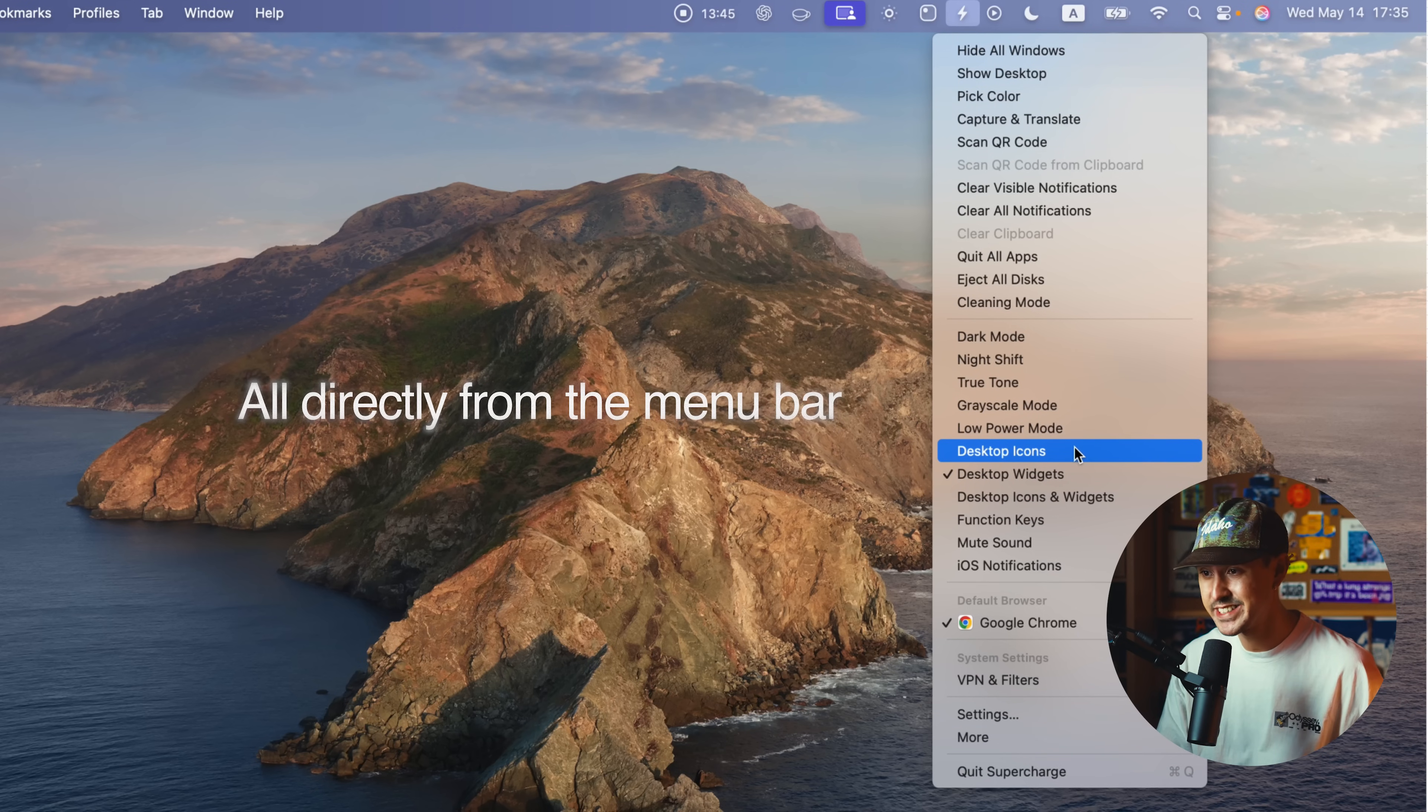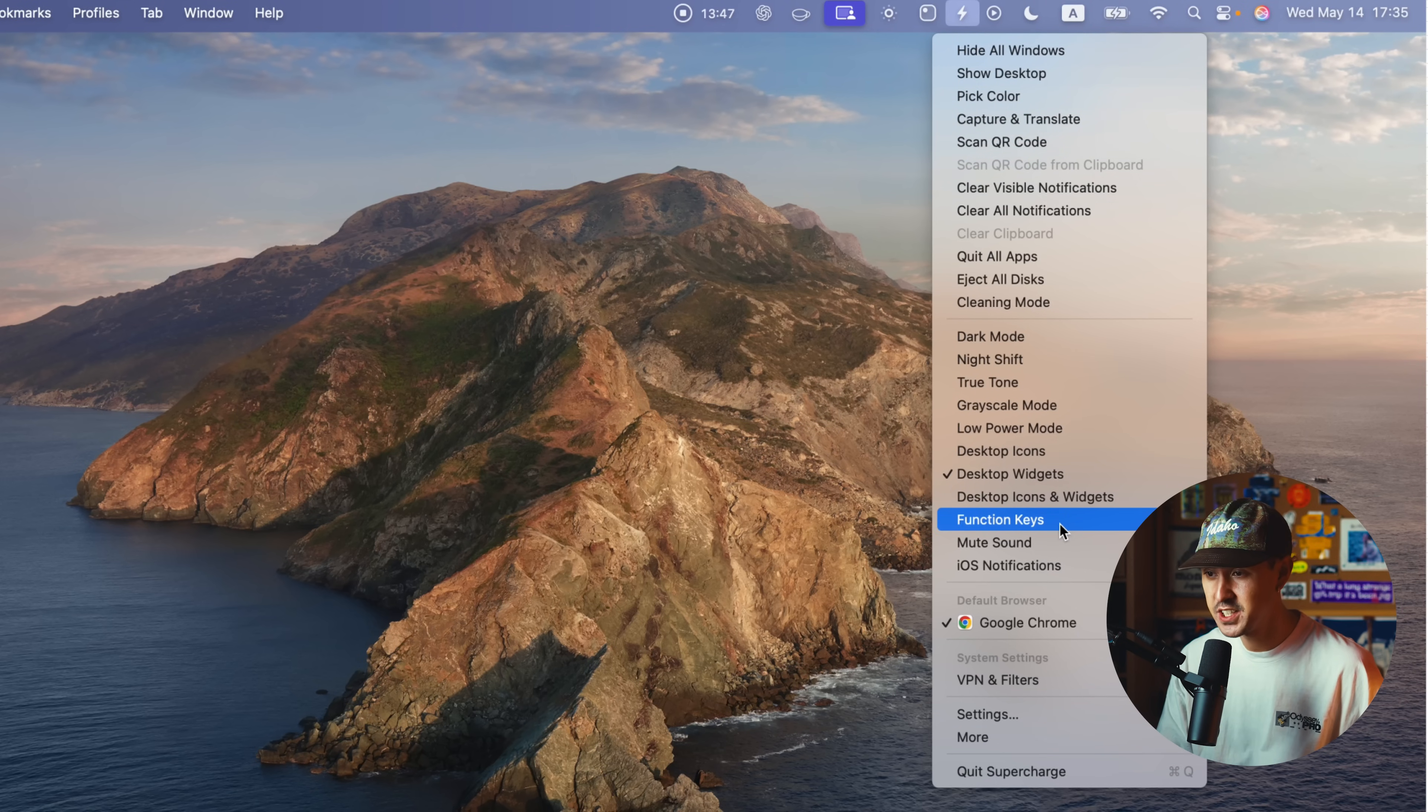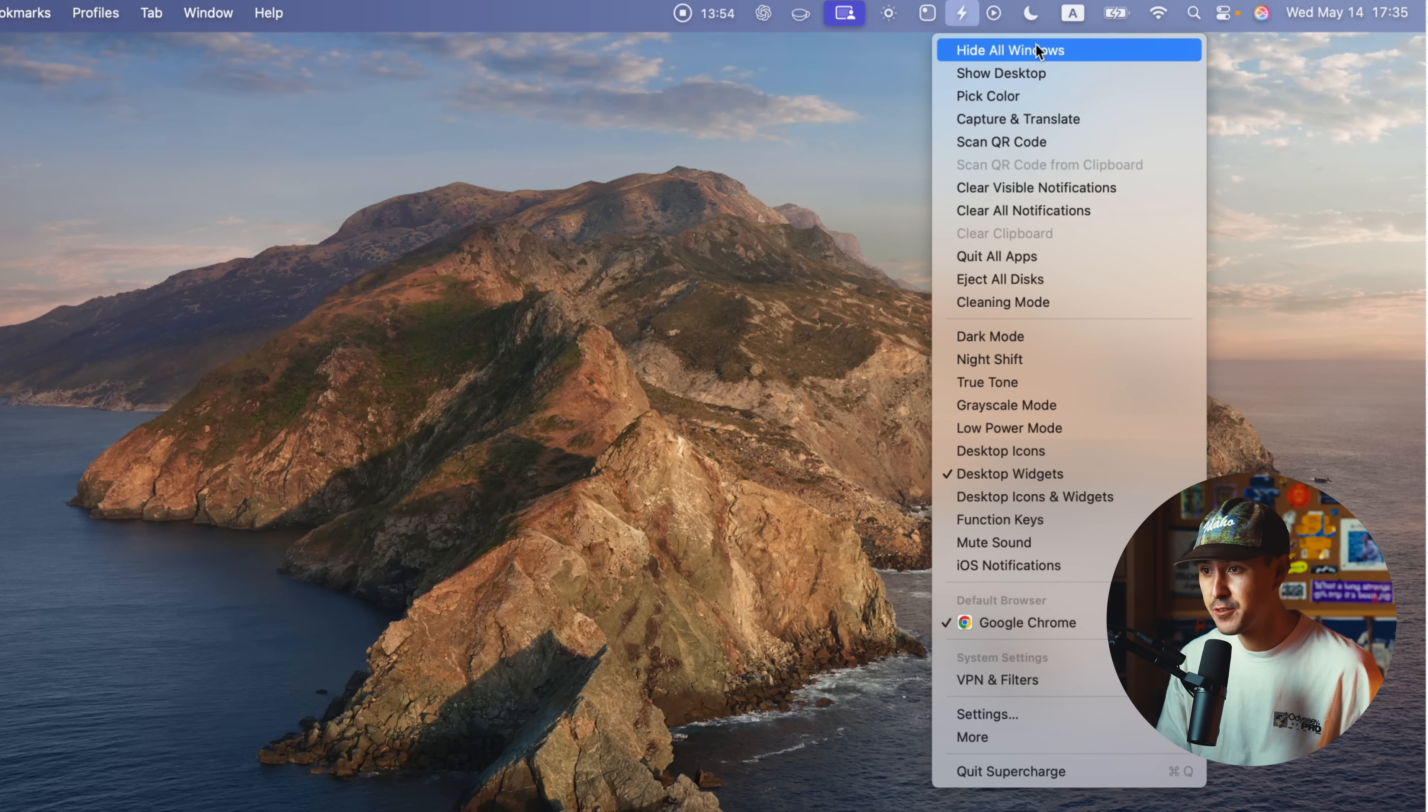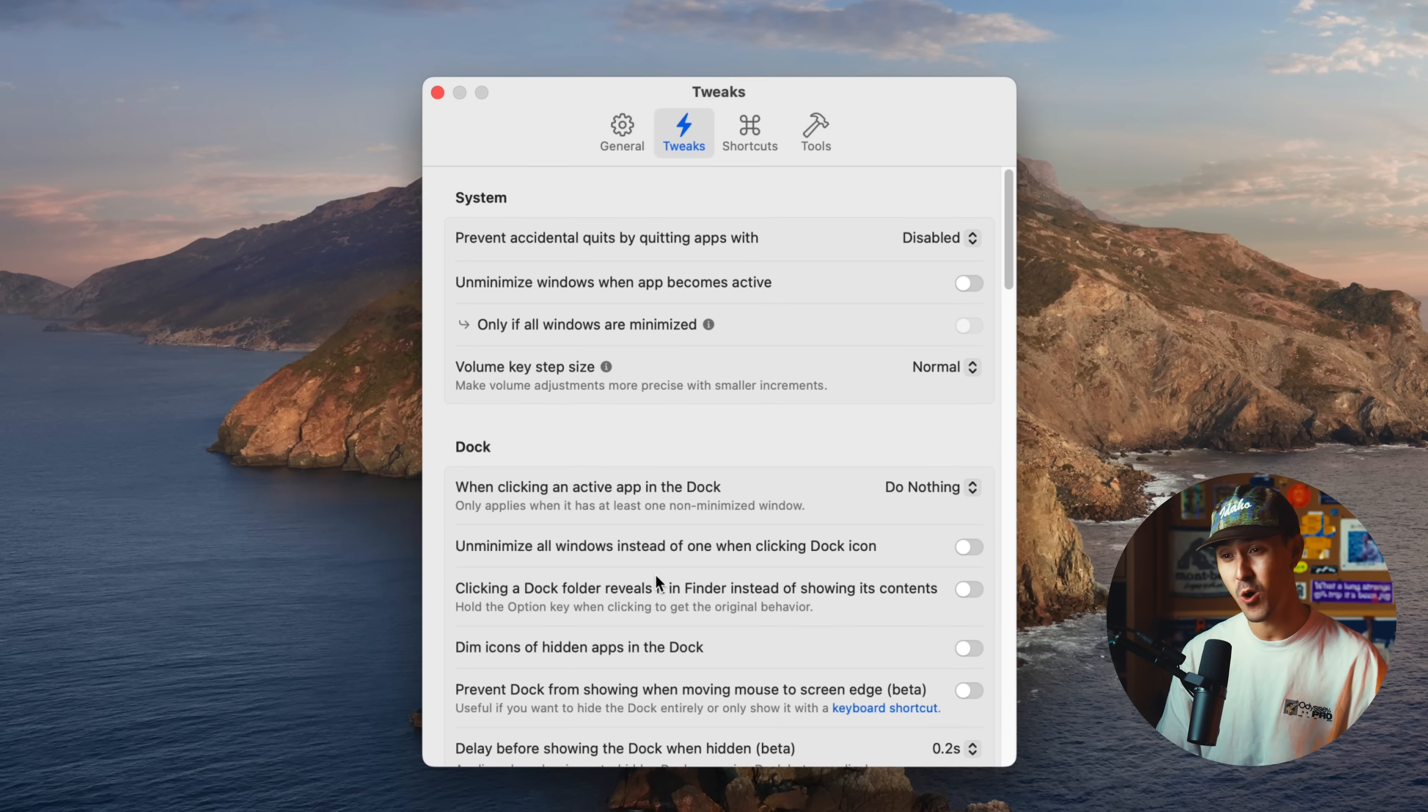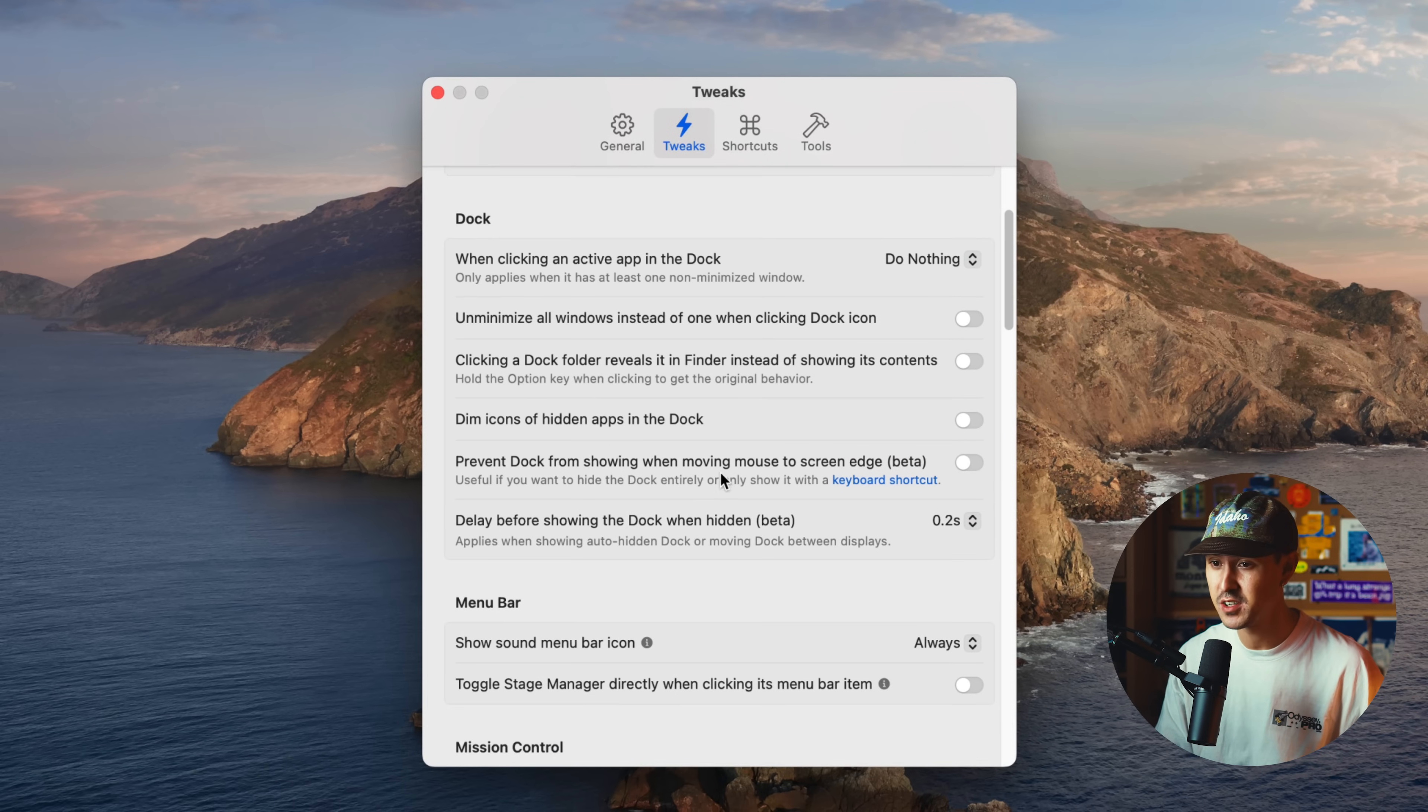You could also toggle on your desktop icons, your widgets, function keys. You can mute your sound, your iOS notifications directly from here. You can also hide all of your windows, quit all of your apps, eject all disks. And to be honest, I haven't even gotten through all the functionalities of Supercharge. There's so many different things that you can customize. And especially if you're a really particular person on how your desktop looks or how things function, this is a great app.